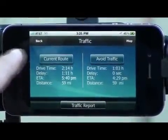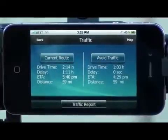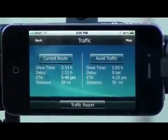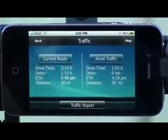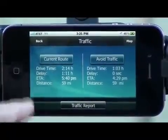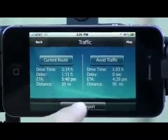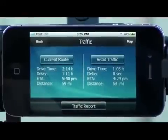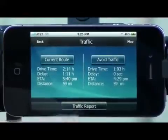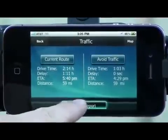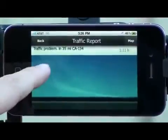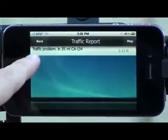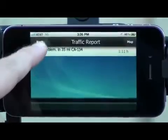The traffic report will show you two different routes. The first one is your current route, and there's another route to avoid traffic. There's also a traffic report on the bottom, which will show you where your traffic problem is.